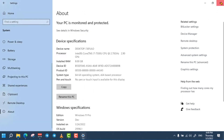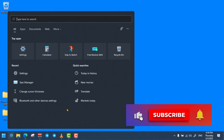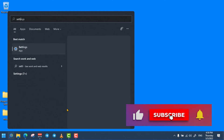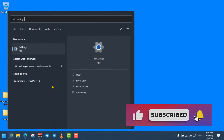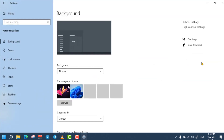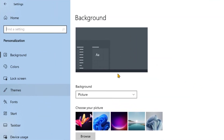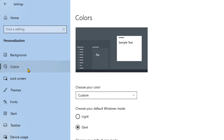You can also disable the transparency option. To do so, simply open Windows Settings and select Personalization. From here, click on Colors, then turn off the Transparency Effects.